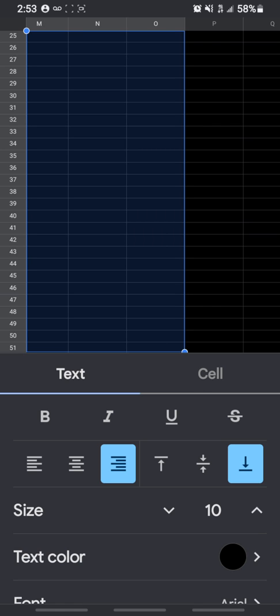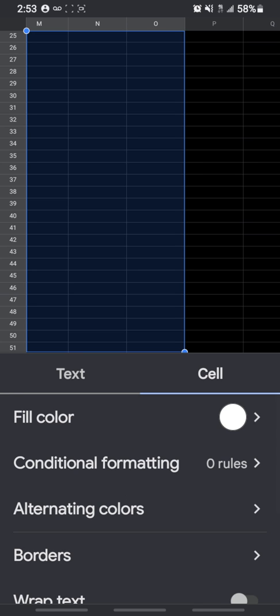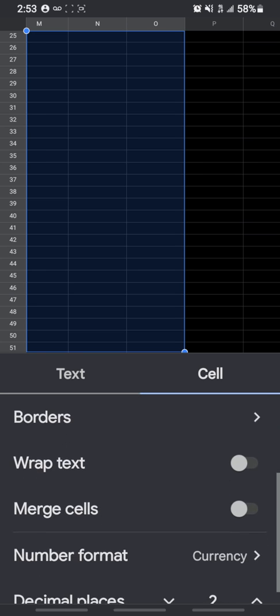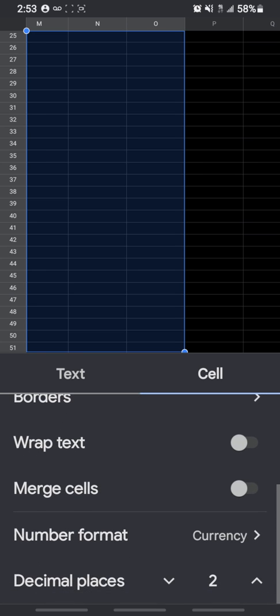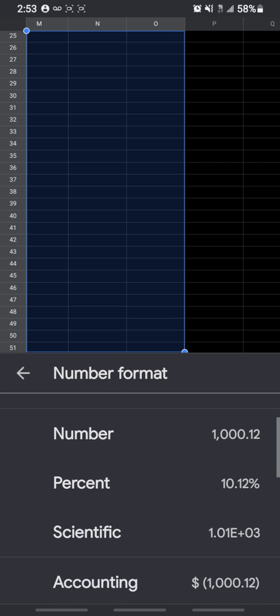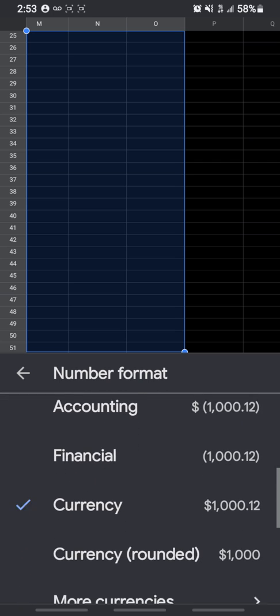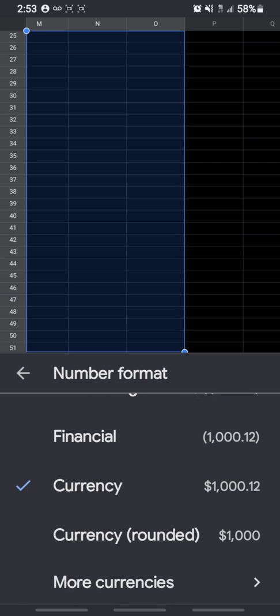You're going to go to cell, click cell, drag up, and where it says number format, choose that option and go under currency, select currency.